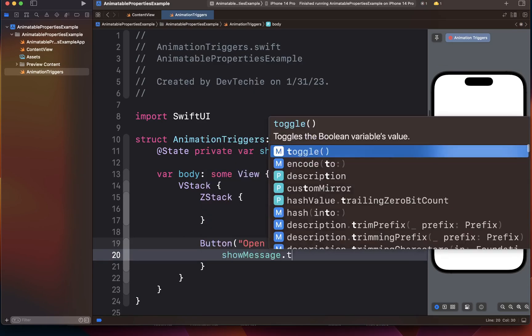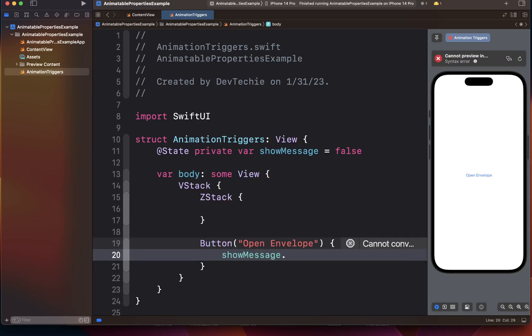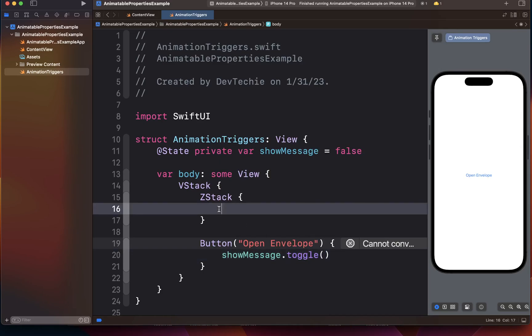We're going to simply toggle the show message. Now inside the ZStack we're going to have two images stacked on top of each other. First image is going to be an envelope that we're going to basically based on the show message state whether it's going to be open or closed.